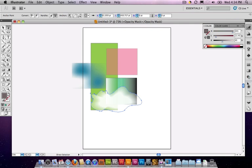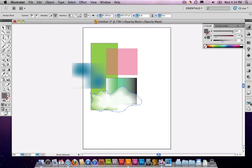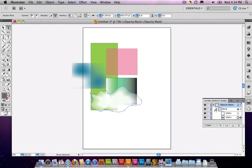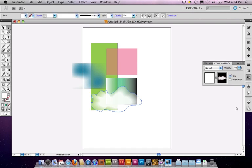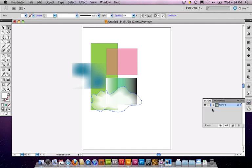When you're done, by the way, when you're editing an opacity mask, if you look in the layer palette, all you'll see is opacity mask. You'll just see the blend item and that's all you can work with. The minute you flip back to editing the original shape, then your layer palette goes back to just being normal.